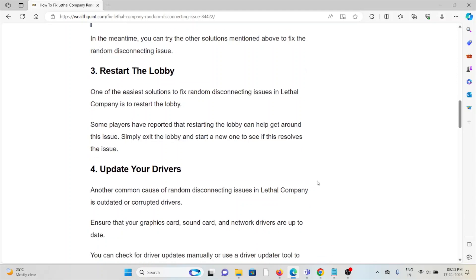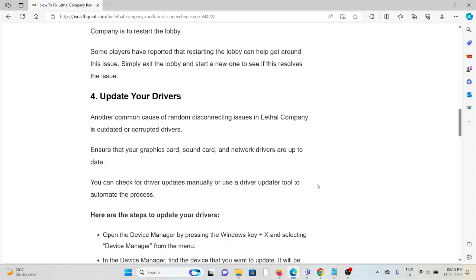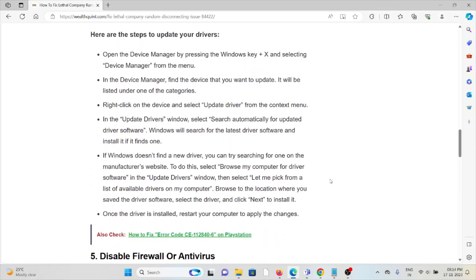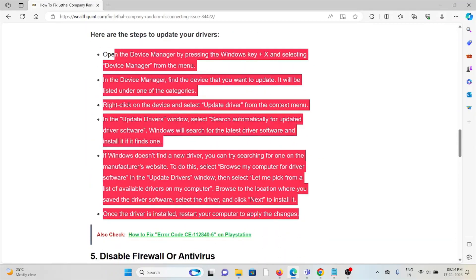The fourth method is update your drivers. A common cause of random disconnecting issues in Lethal Company is outdated drivers. Ensure that your graphics card, sound card, and network drivers are up to date. You can check for driver updates manually or use a driver update tool to automate the process.